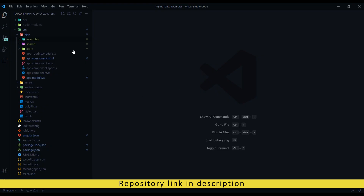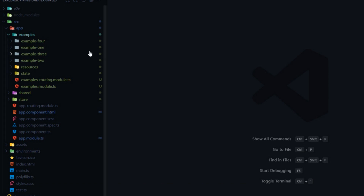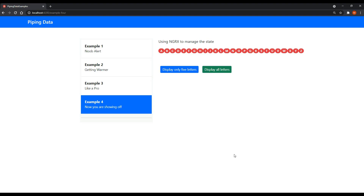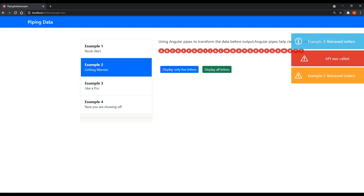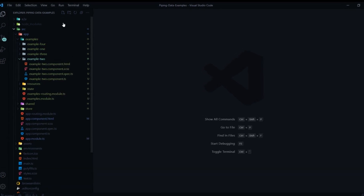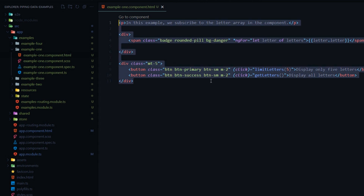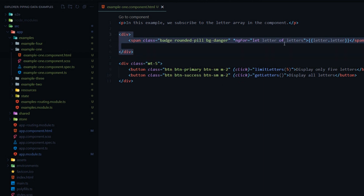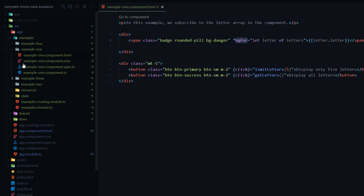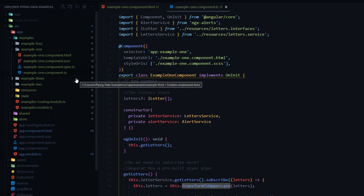Inside our project you'll find all the examples within the examples module - example 1 is the bad code. The HTML inside all these components like example 1 and example 4 is pretty much the same with slight changes. We have a couple buttons and we display each of our letters using the ngFor directive. The TypeScript files are what's really different, so let's open up the example 1 TS file and review that first.